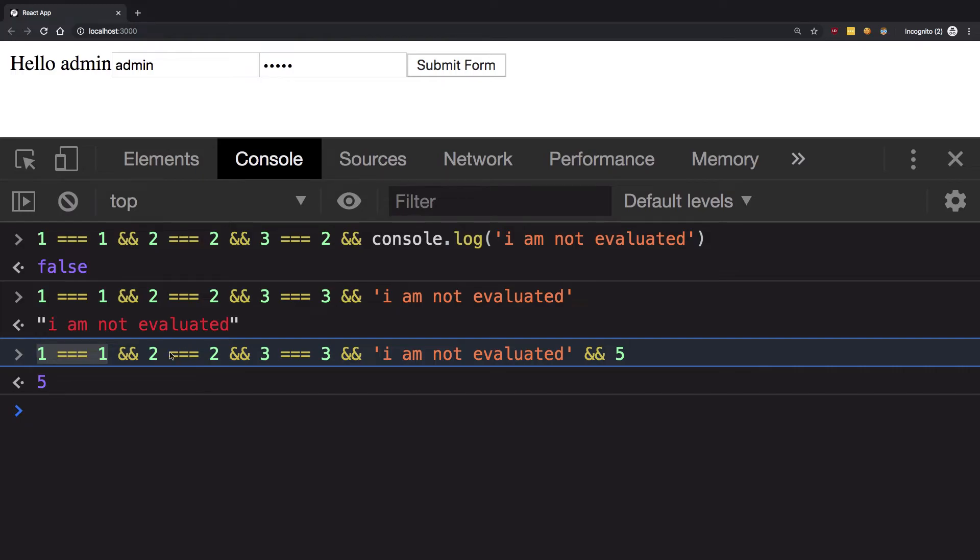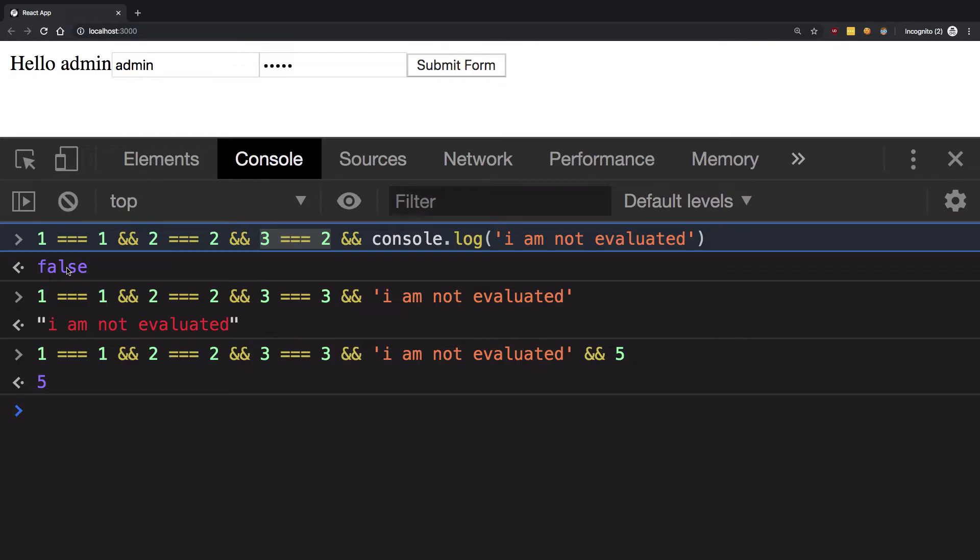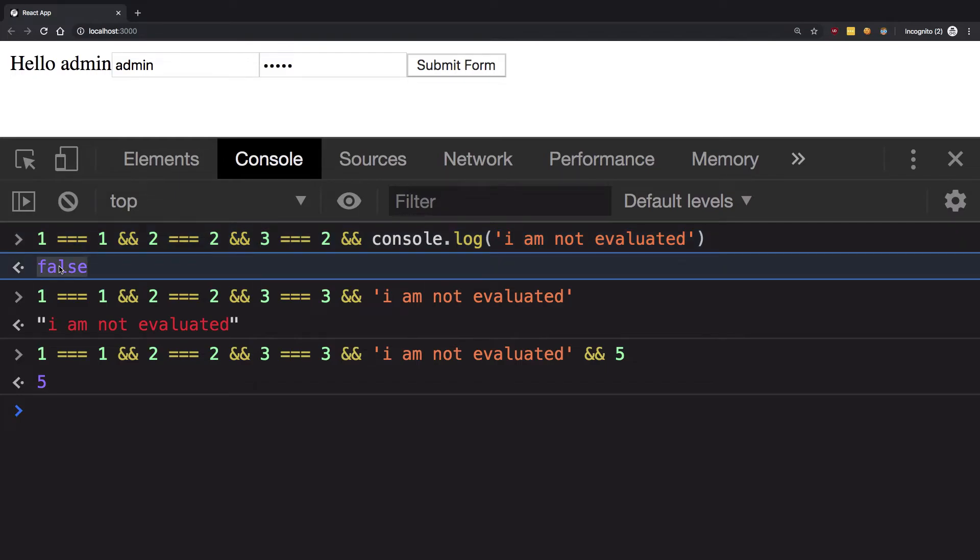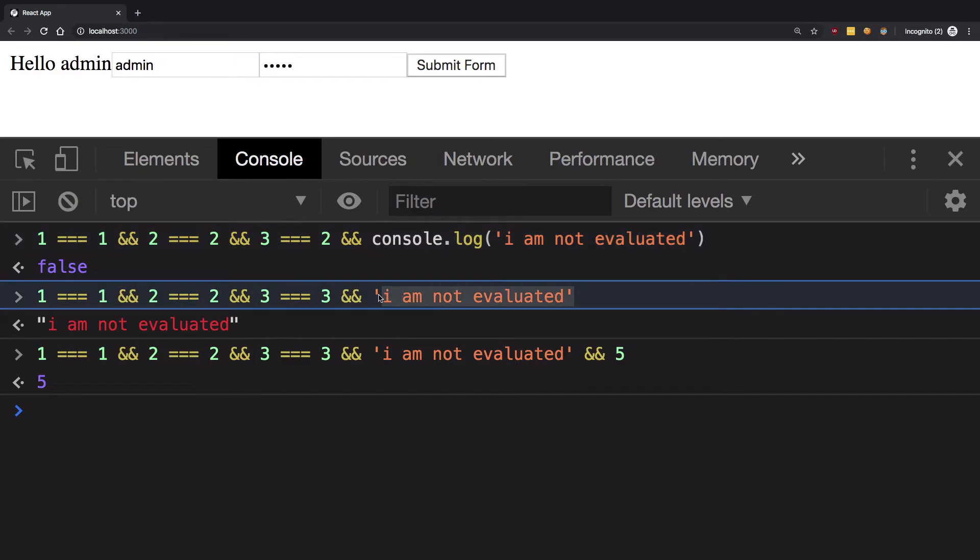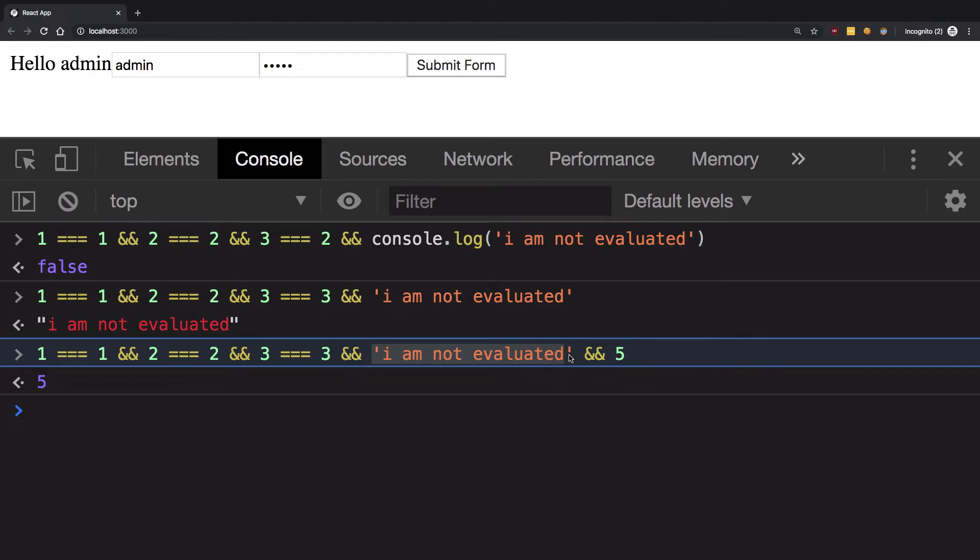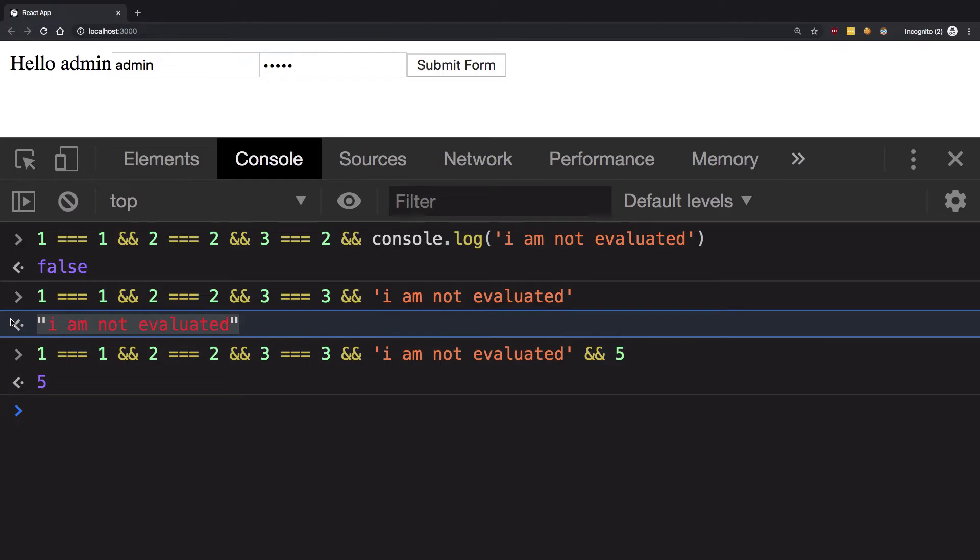In that case it will return false, or if the expression list is exhausted, it will return the last value which it encountered. In this case we got 'I am not evaluated' as the return value, and if I wrote five here we got five.